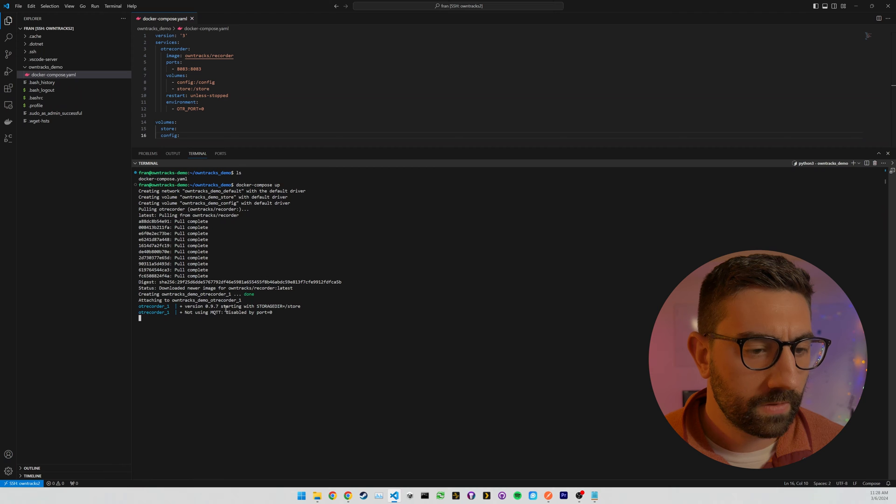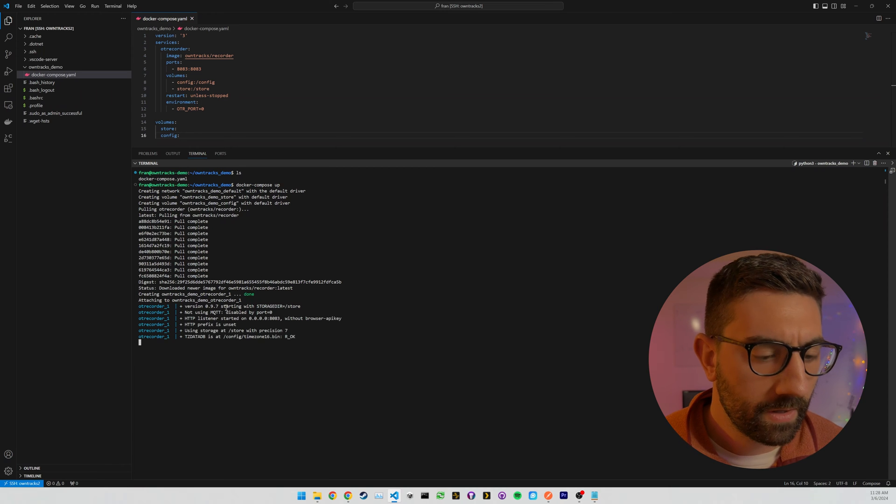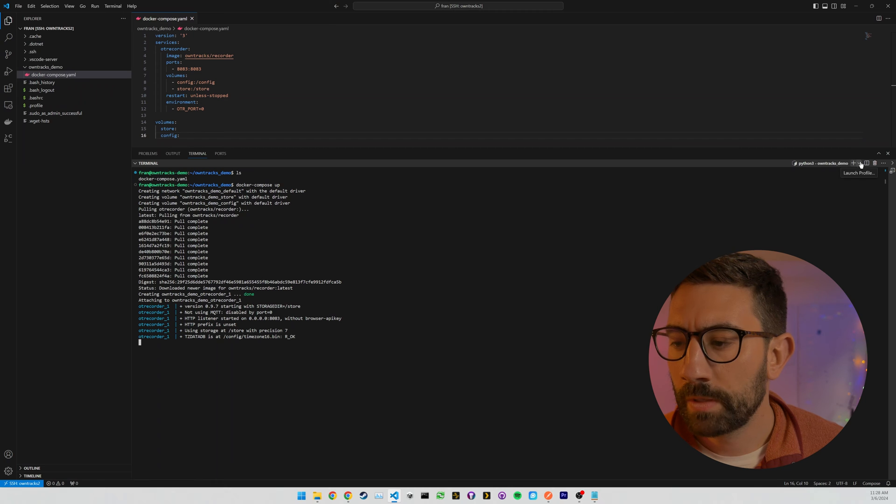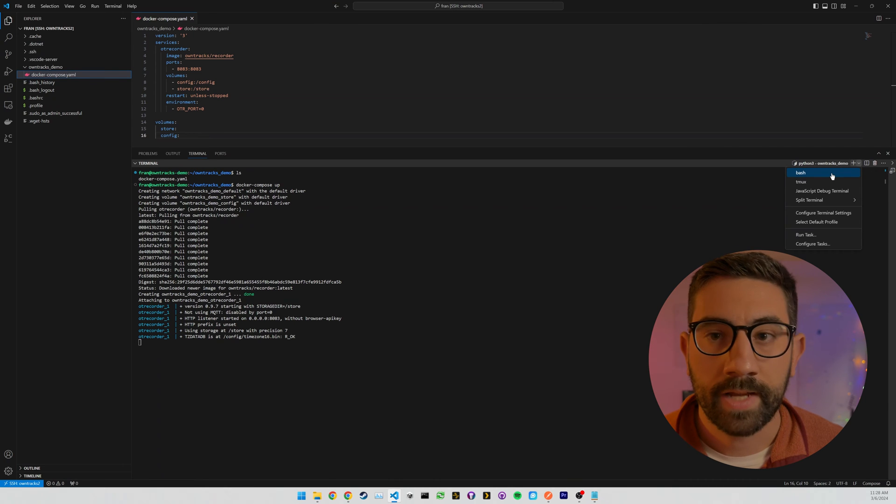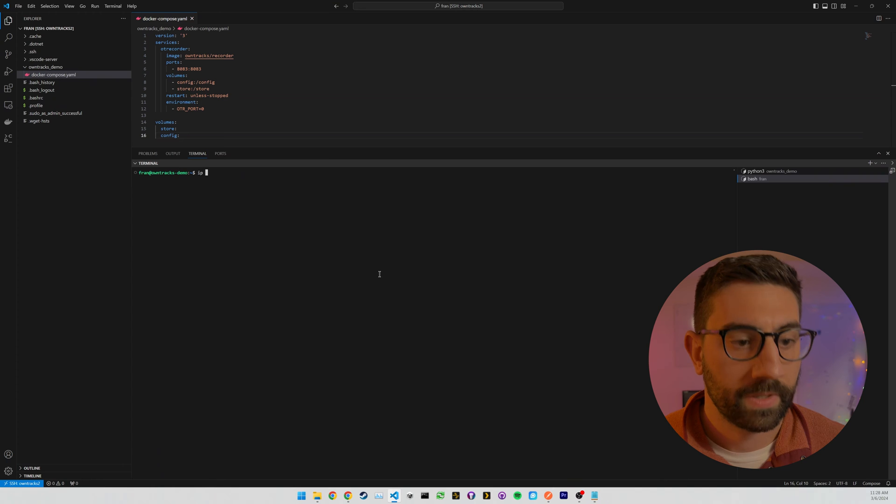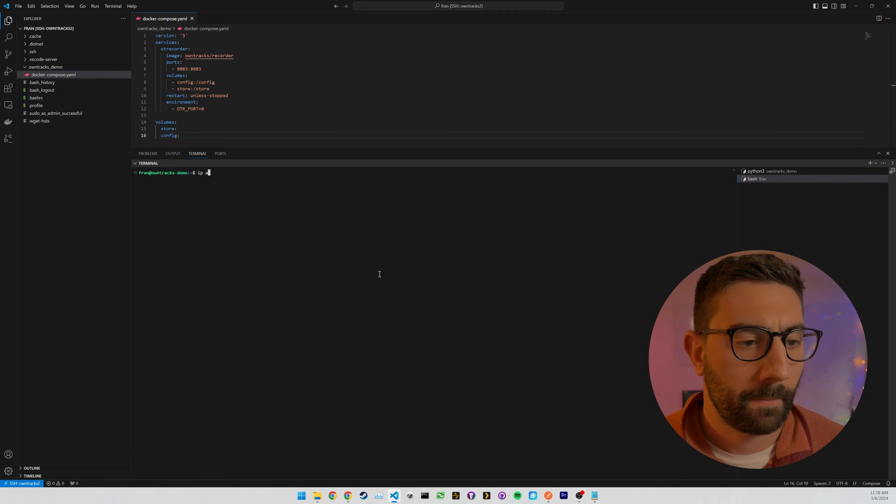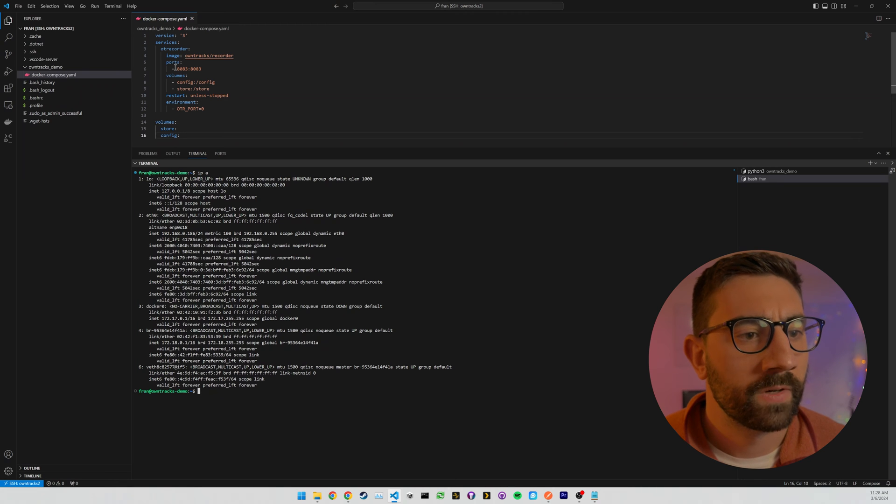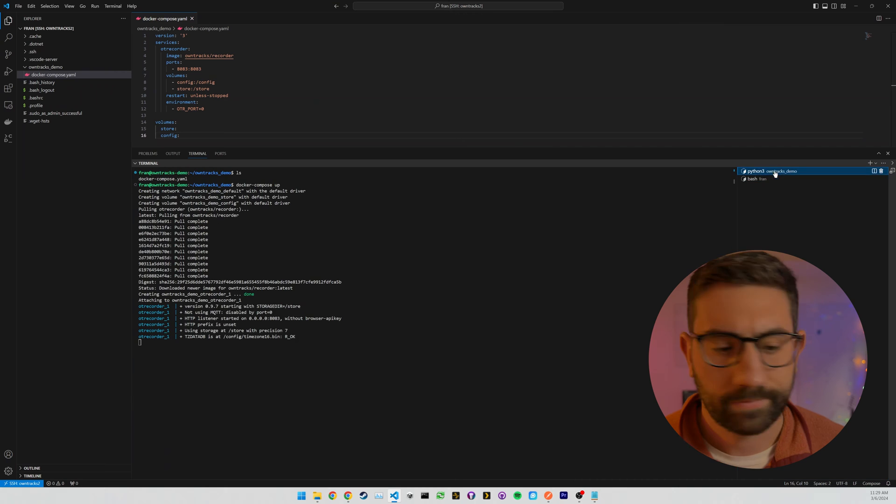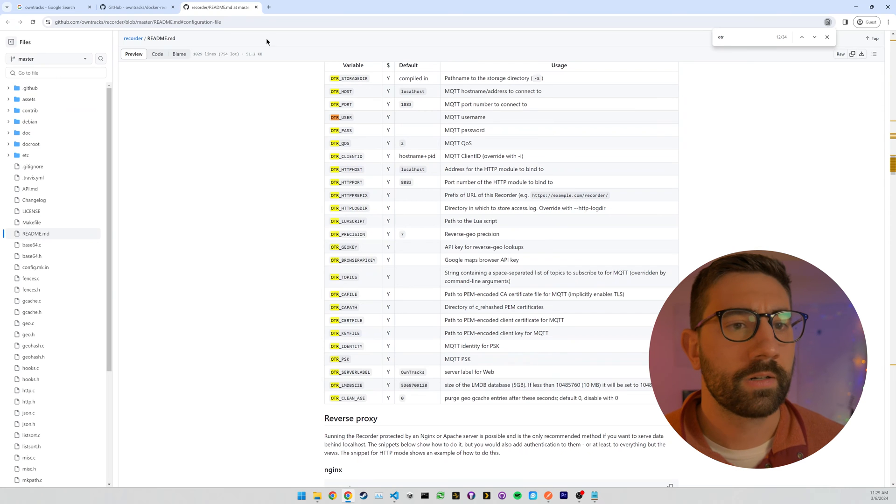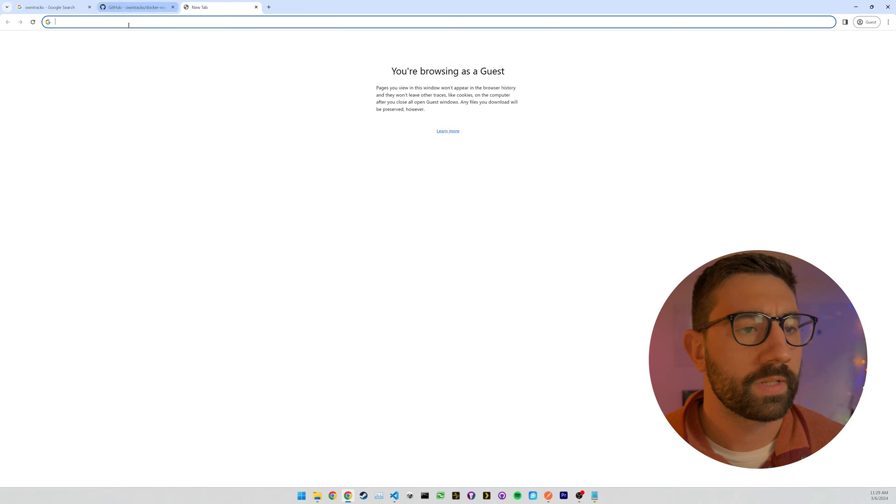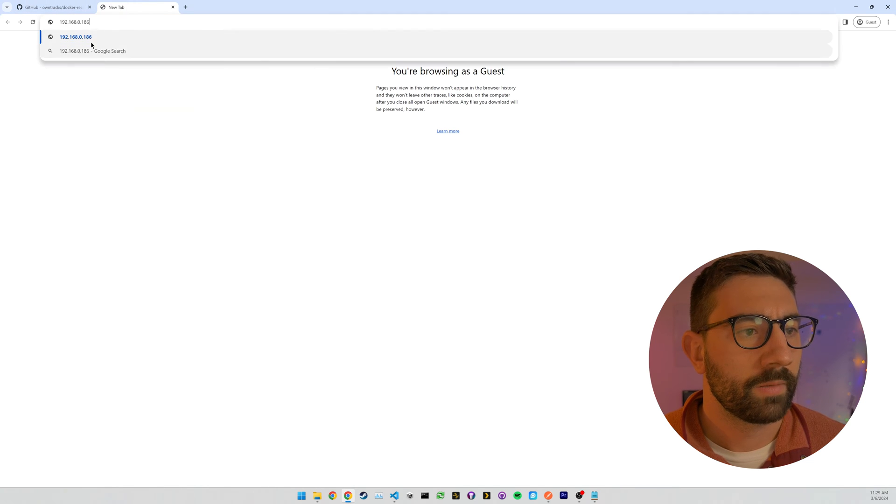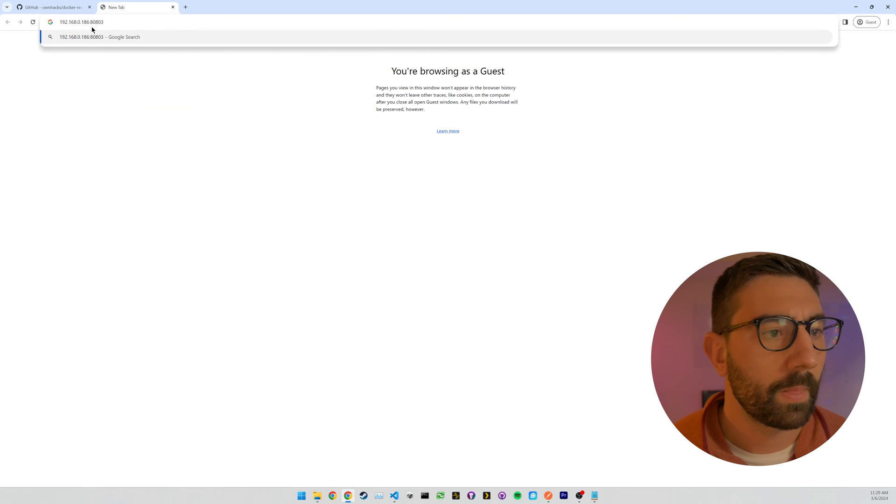And now you see not using MQTT disabled by port equals zero. So, okay, this is good. It looks like it might be ready to go. I'm just going to open up a new terminal and get the IP address of this VM because I don't know what it is because we're going to have to visit the webpage now. So grab this IP and we're going to visit port 8083. All right, so let's go back to the browser. Close that for now. Close that.